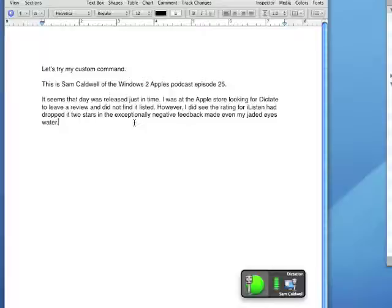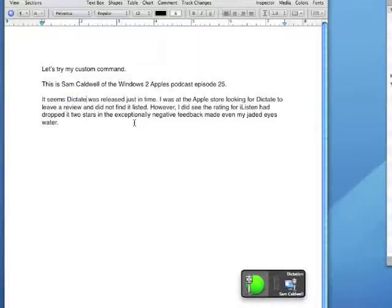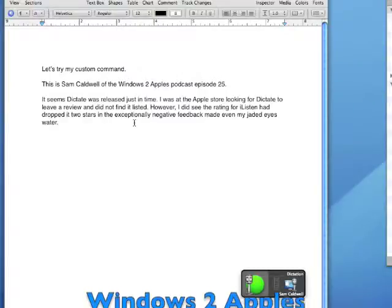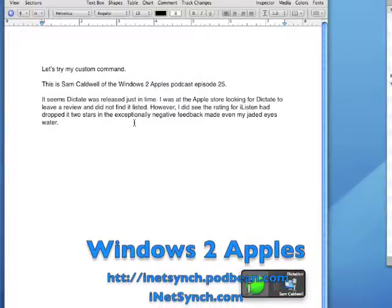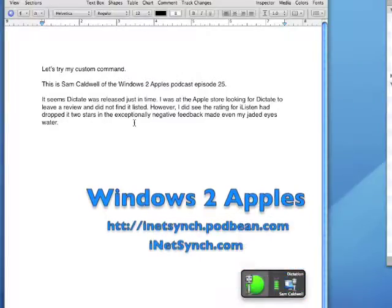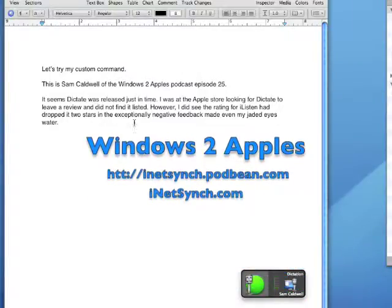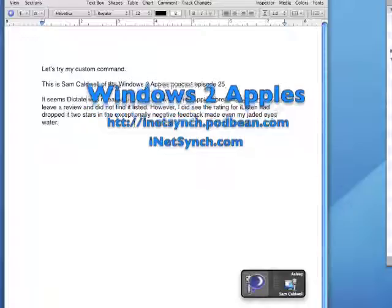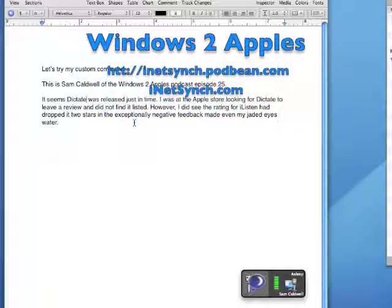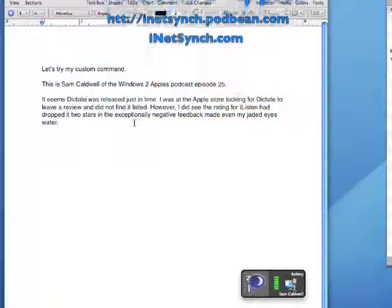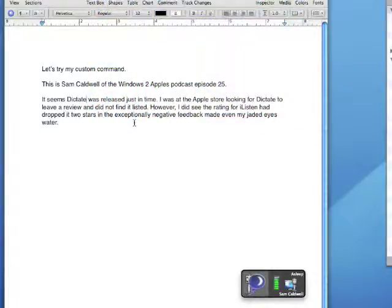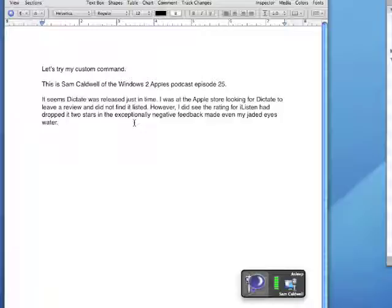Deselect that day. Dictate. Go to sleep. Thank you for viewing. Please visit our website, inetsync.podbean.com.